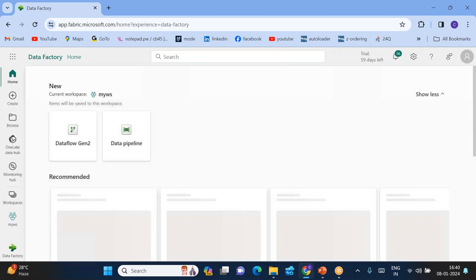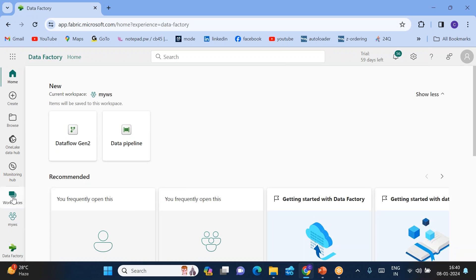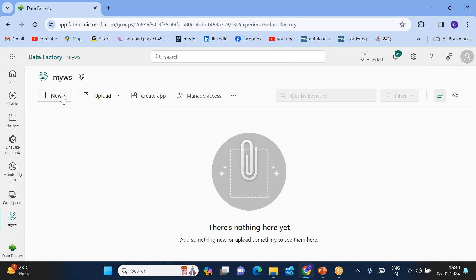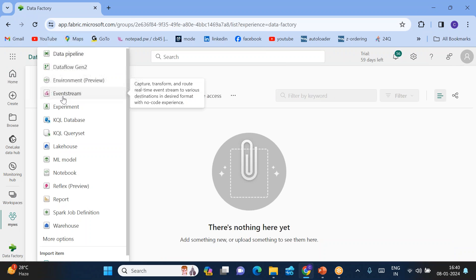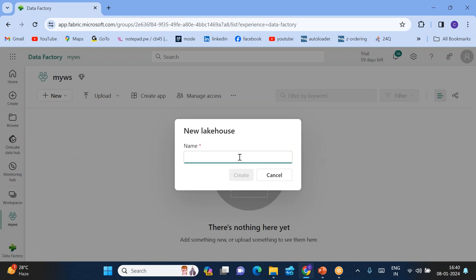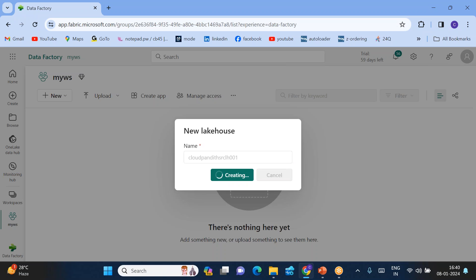First, click on Data Factory and go to your workspace. Click new and create two lakehouses. One is the source — you can name it something like CloudFundit SRT LH 001. LH stands for lakehouse.